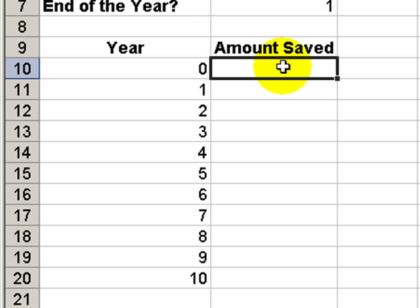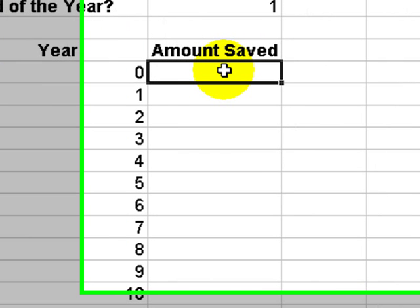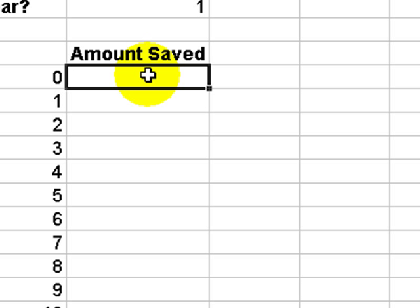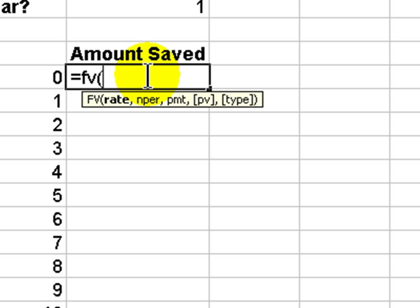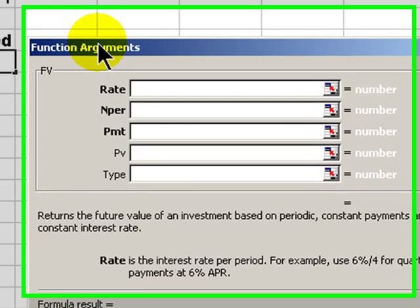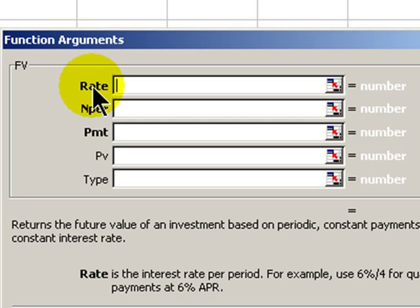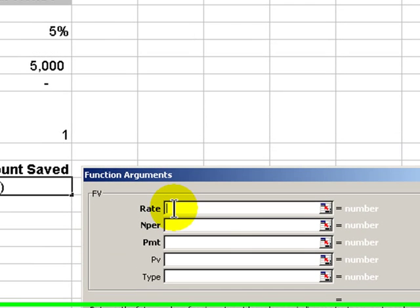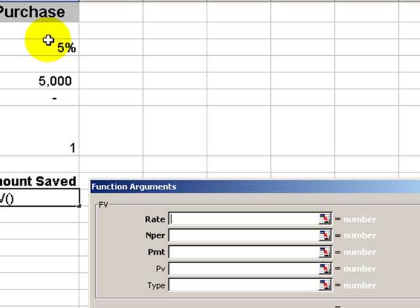Let's begin. Equals FV, left parentheses. At this point, I like to use the keyboard shortcut Ctrl+A to bring up the function arguments dialog box. There are three required arguments: rate, nper, and payment. The rate is the 5% interest rate.